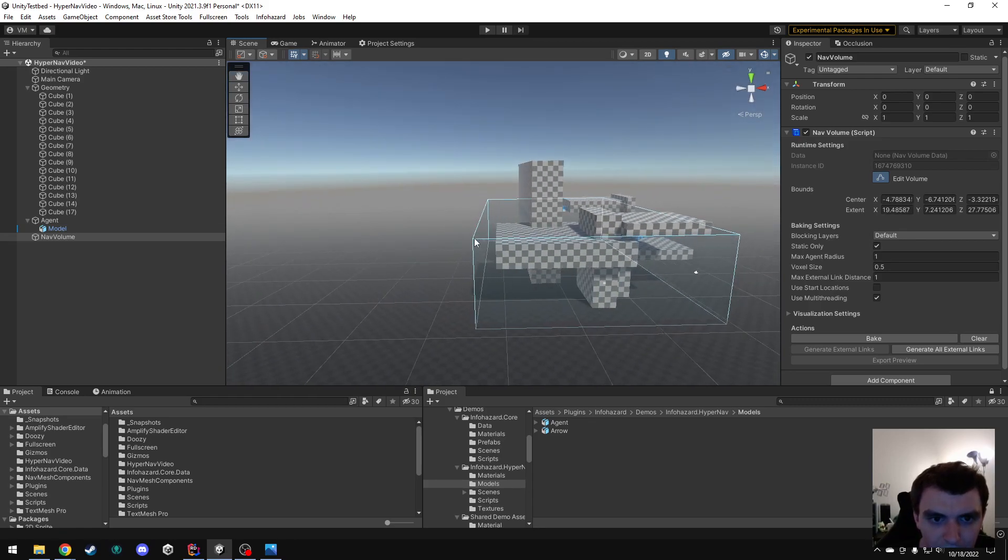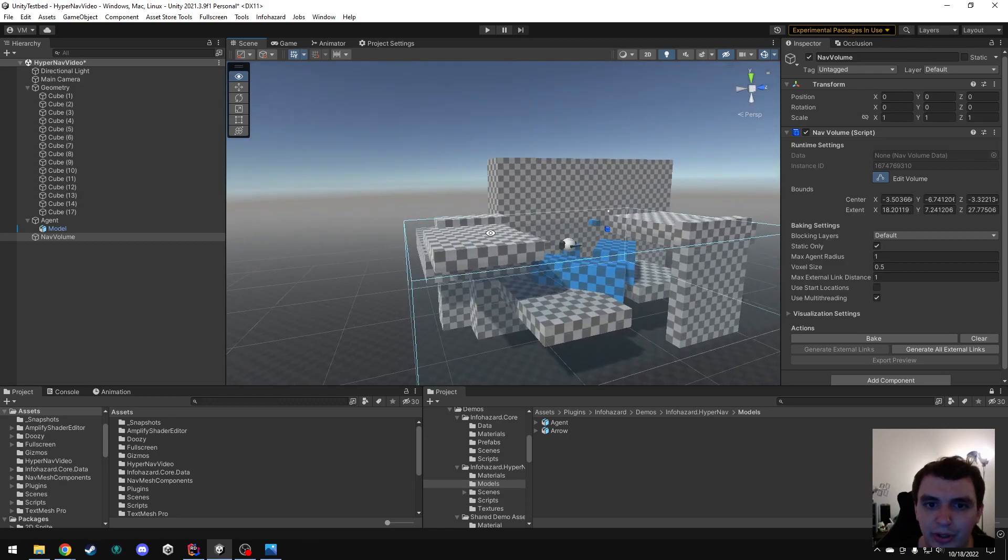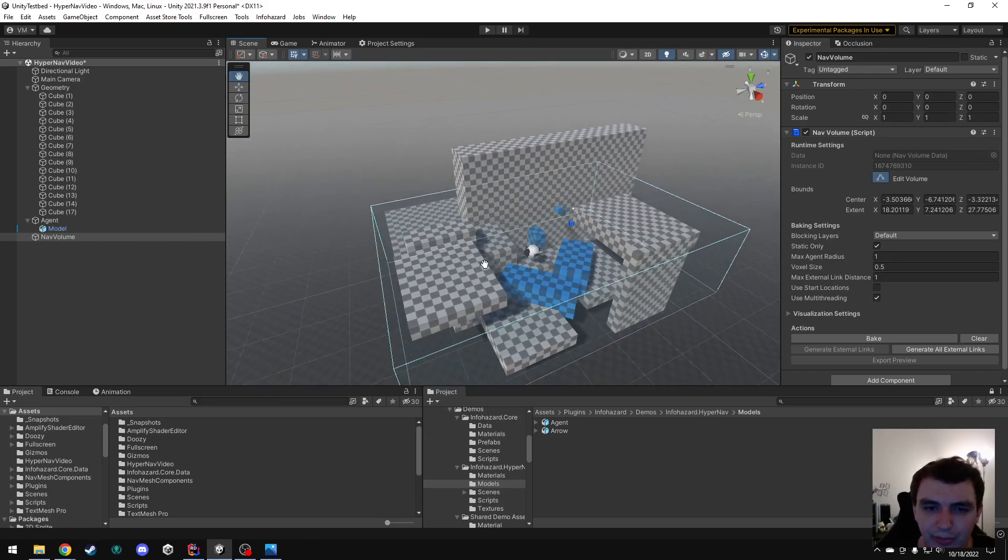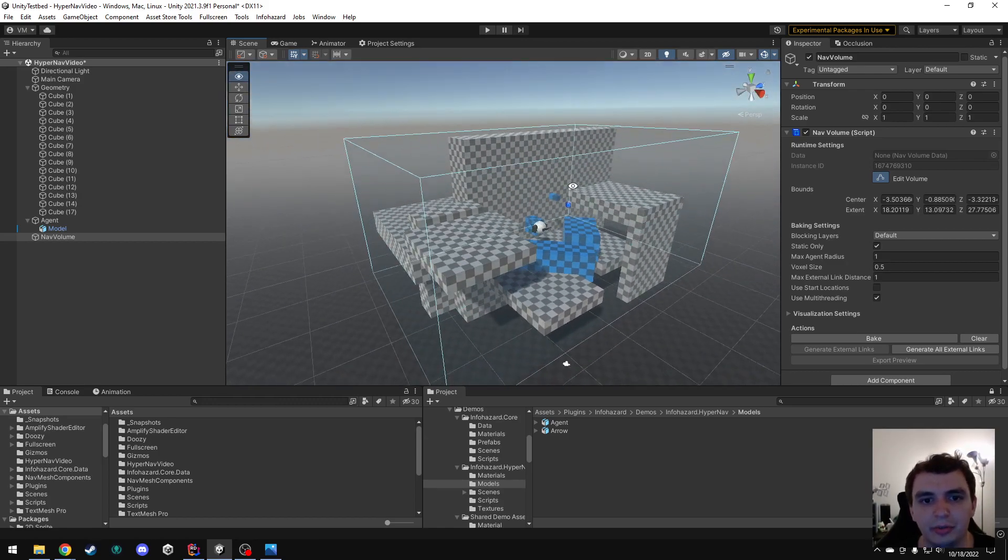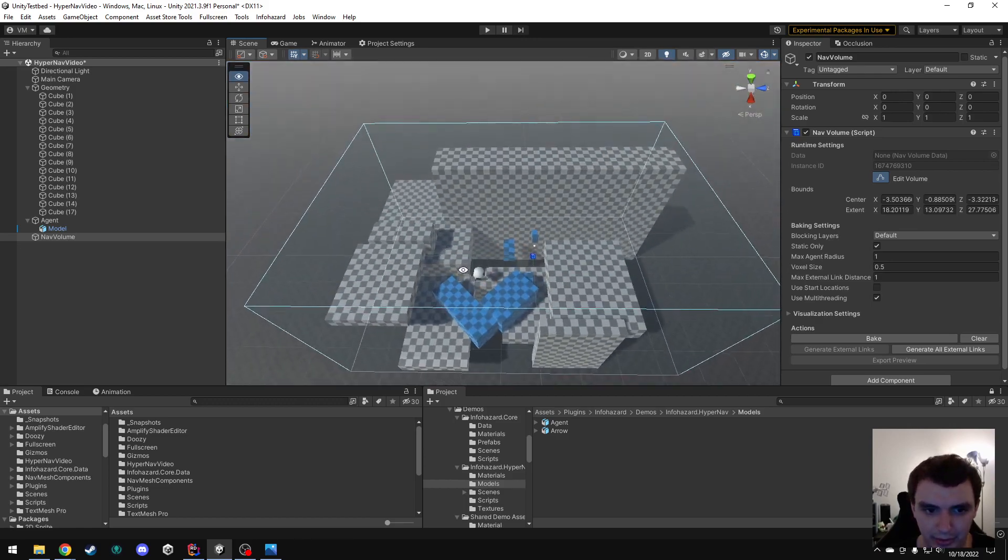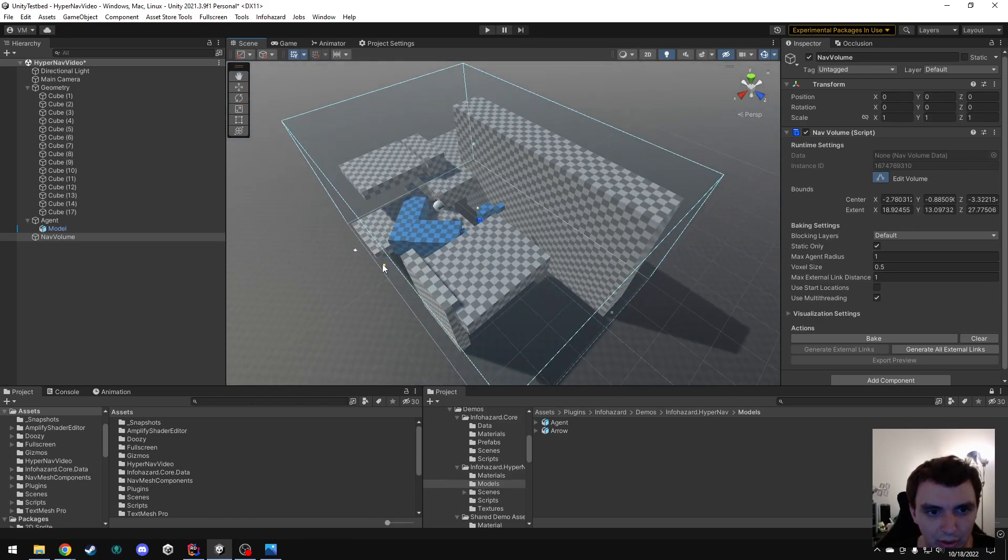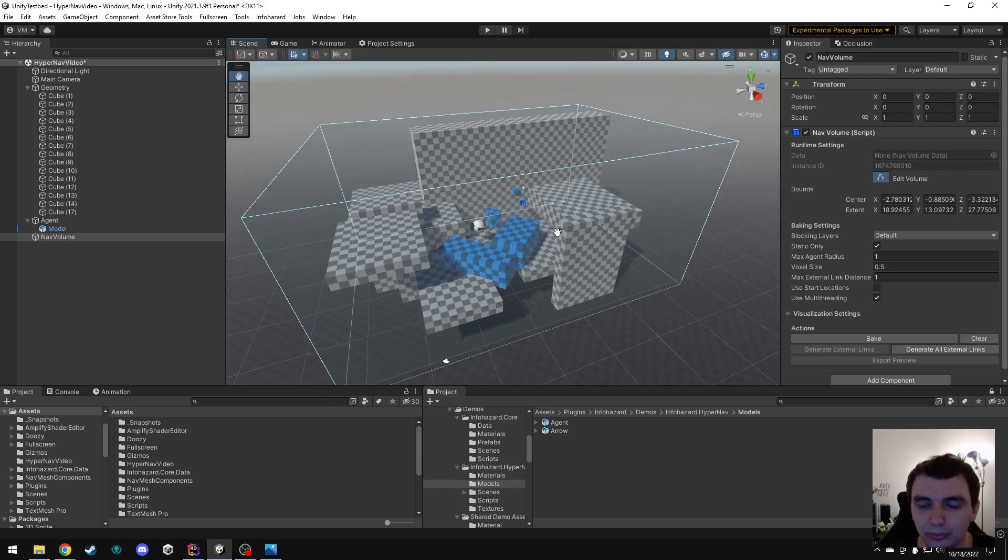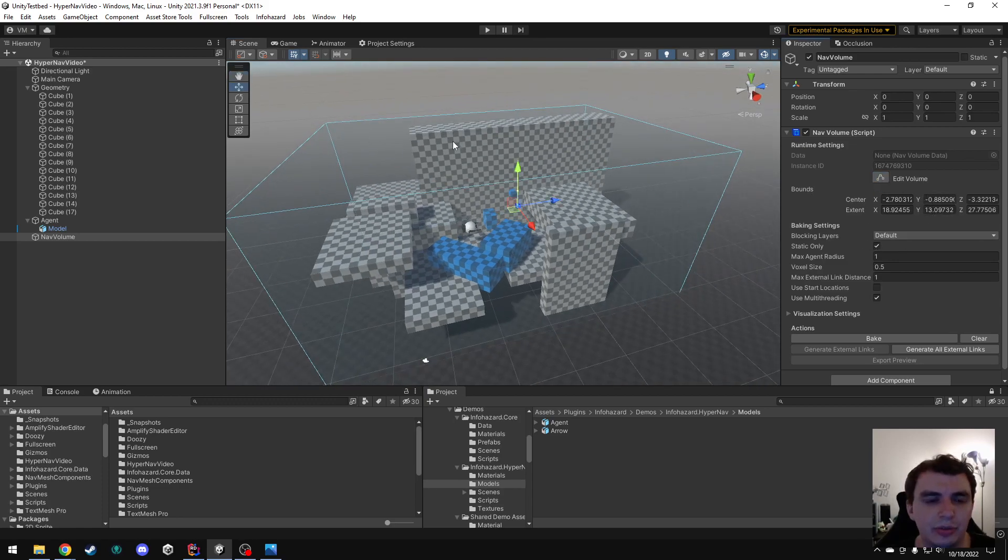You can use multiple NavVolumes rather than just having one that covers your entire level, but I will be talking about that in a later video. For now, we're just going to have the one. All right, so now that that's set up, let's get the other fields of here configured.